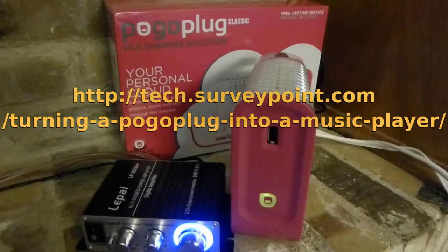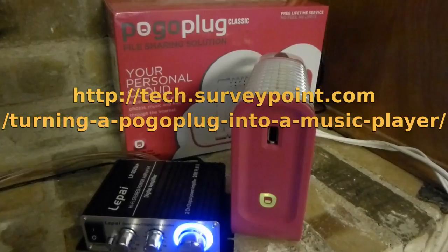I hope this tutorial has given you some ideas on using the PogoPlug as more than just a file server. For more details about my PogoPlug setup, and other videos and articles about open source applications, please visit my blog at tech.surveypoint.com.